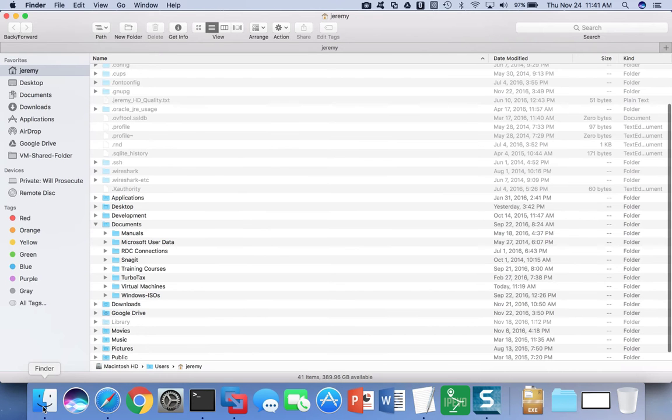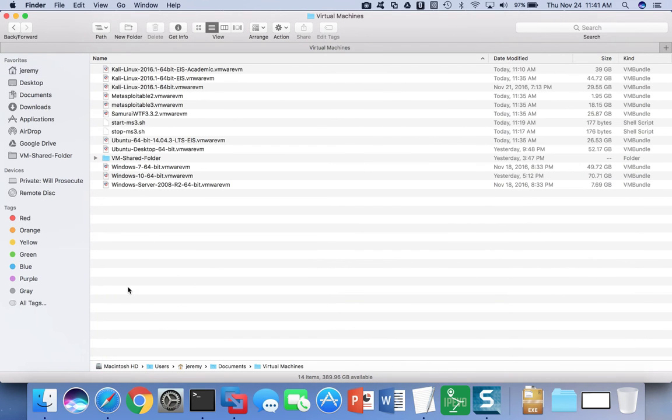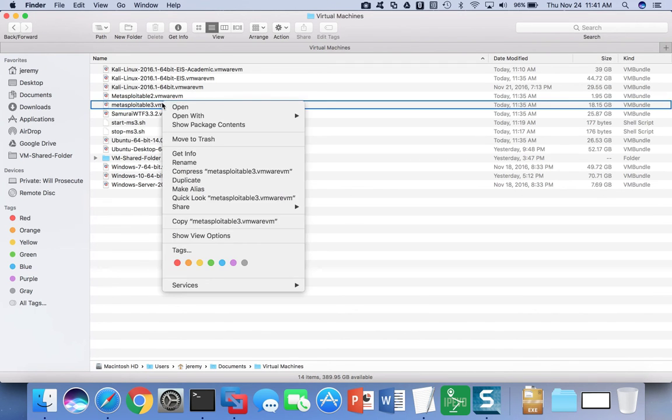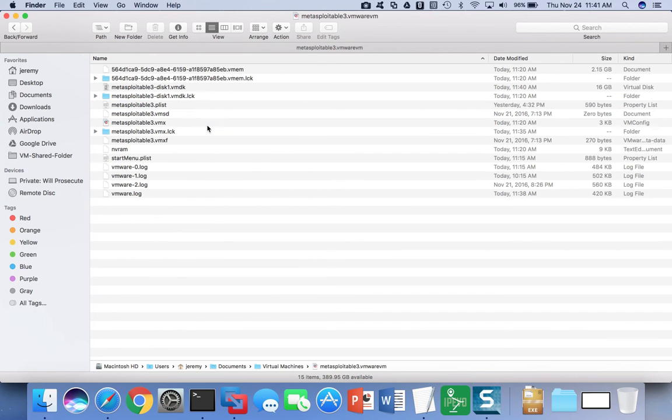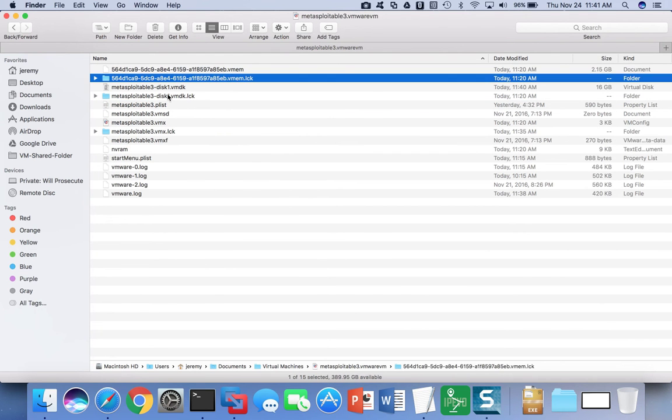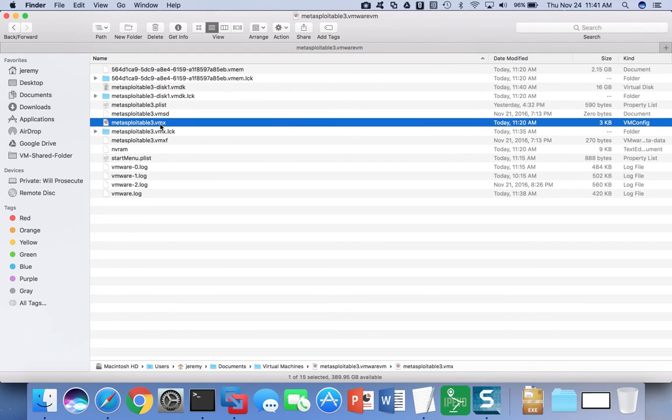I'll show you what I mean by the VMX file. So I go into my virtual machines, and then choose one as an example, and go down into that directory. You'll see that the virtual machine is made up of a lot of different files. The file that contains all the information about the virtual machine itself is the VMX file.